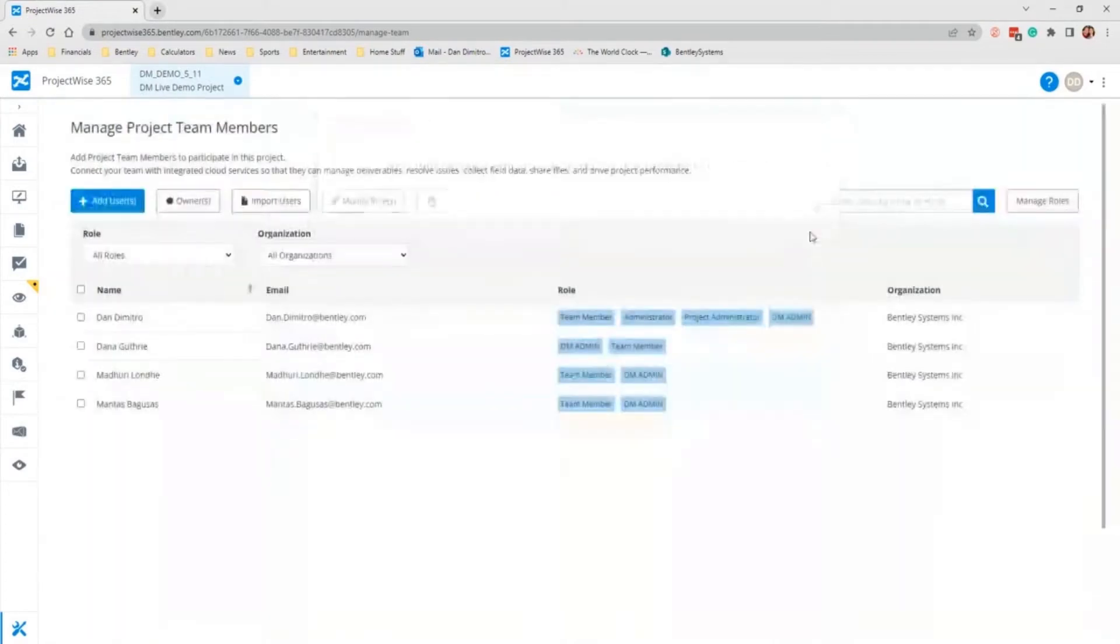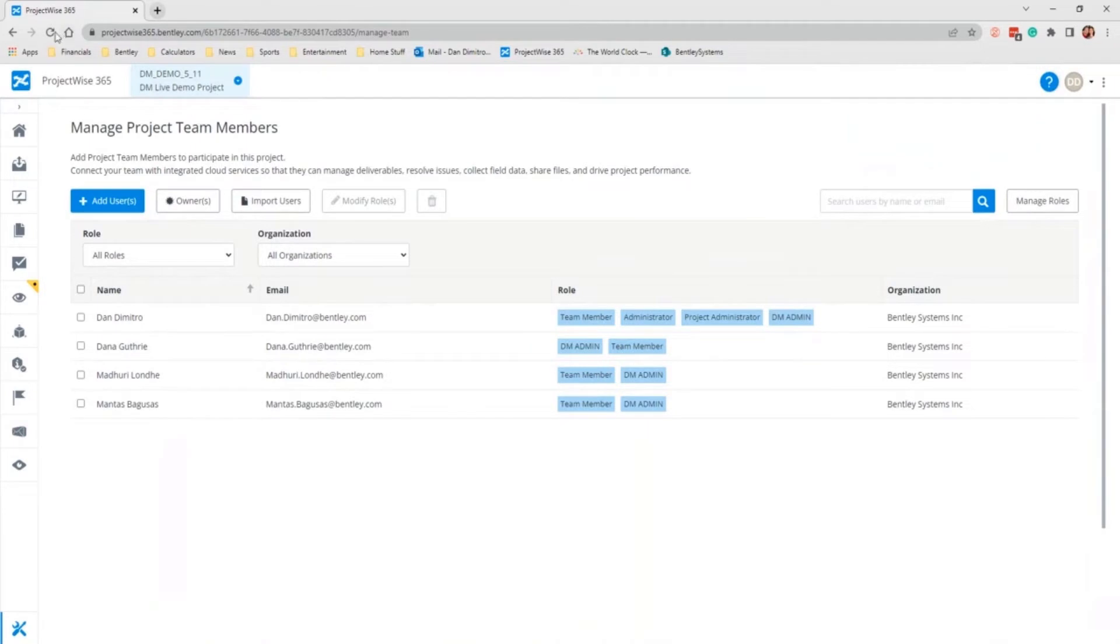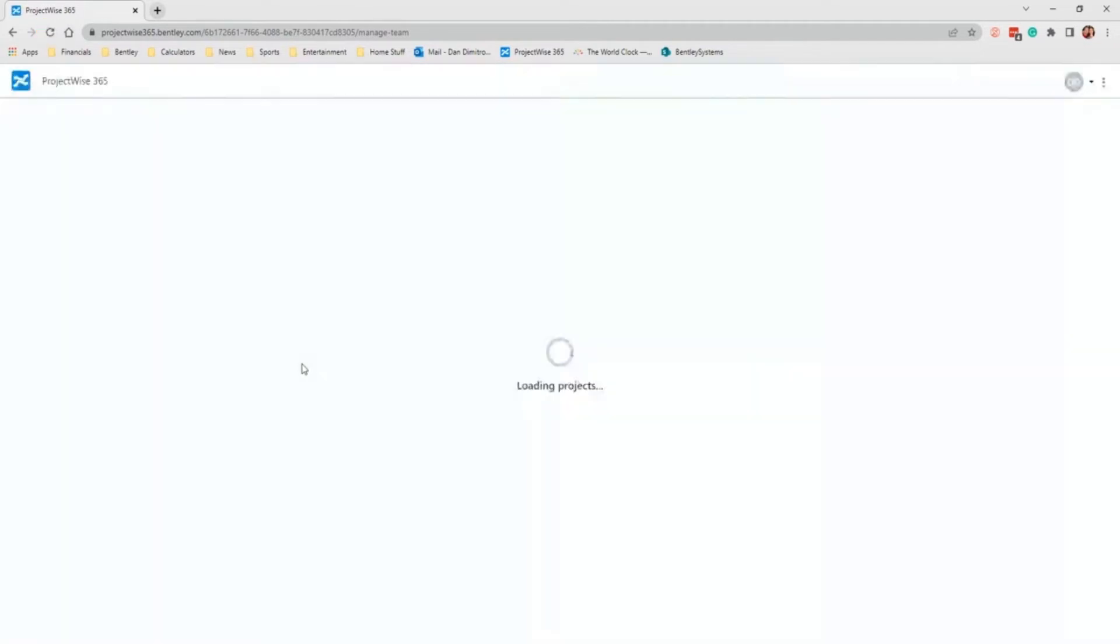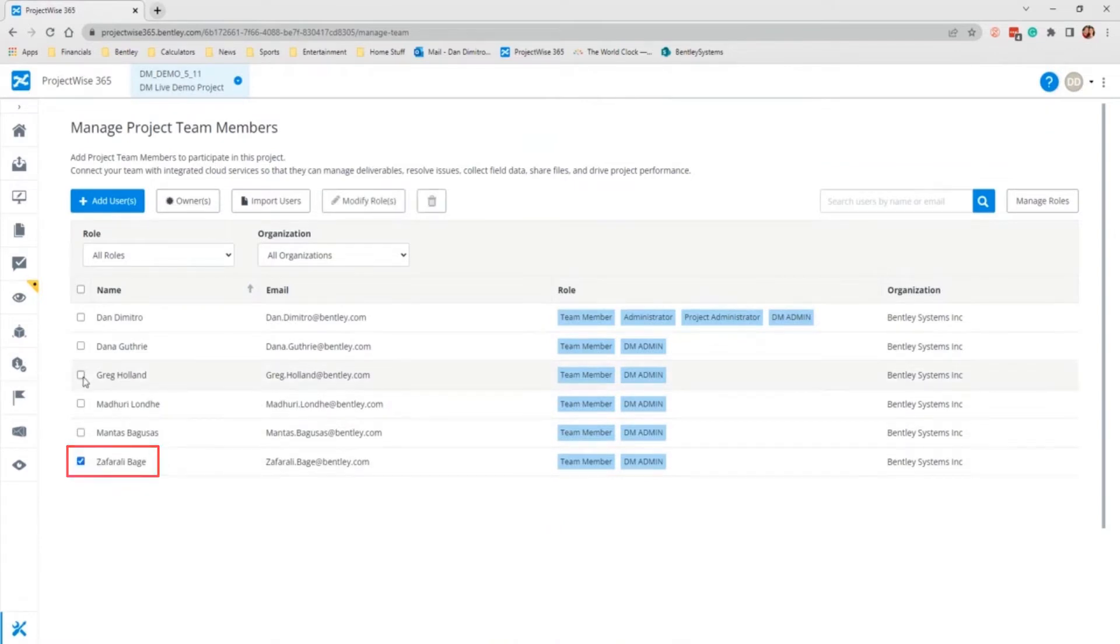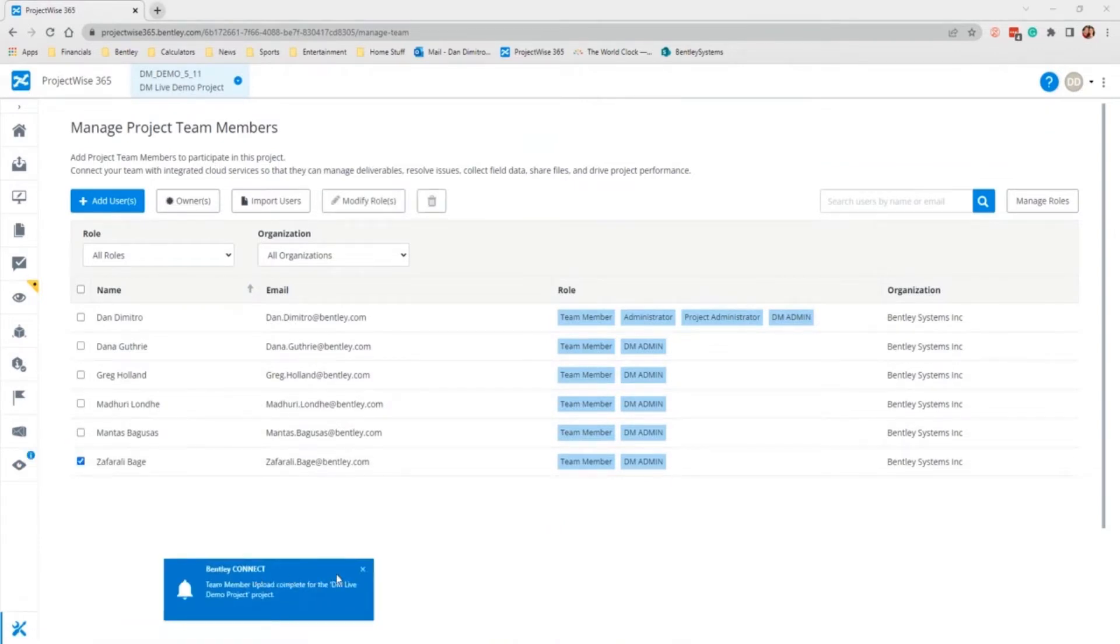Once you upload the file, it will notify you once those users are added to the project. I usually hit refresh to see if it adds the users. And here are the two users that were just added. And I got a notification as well through my connection client.